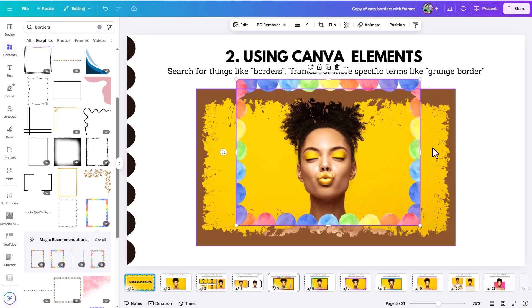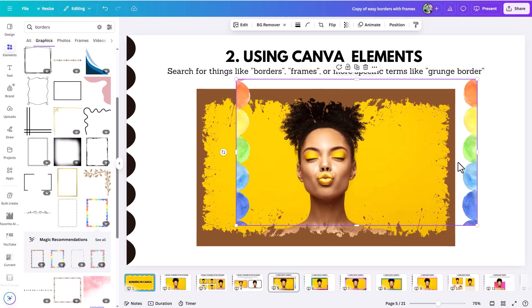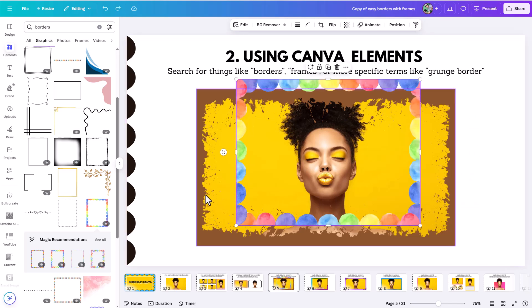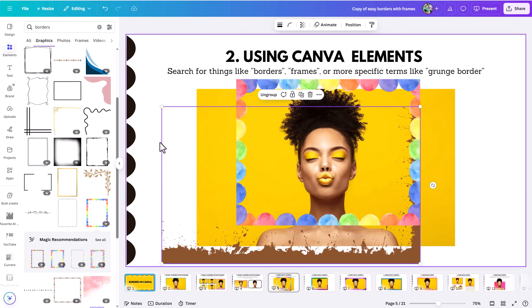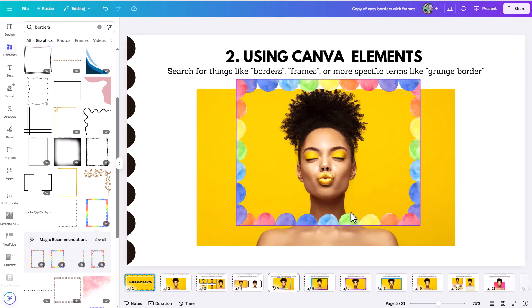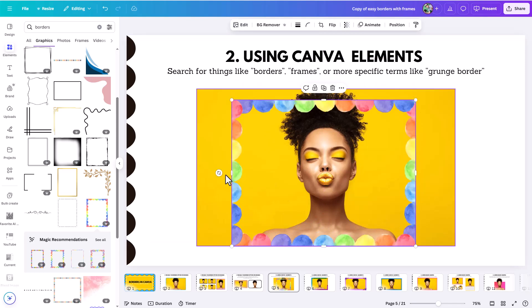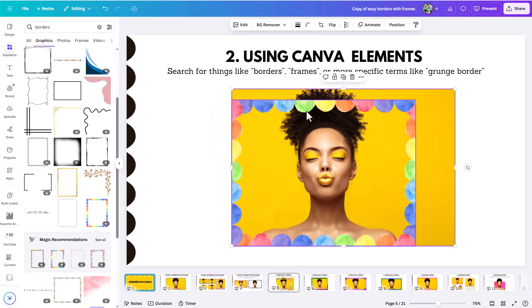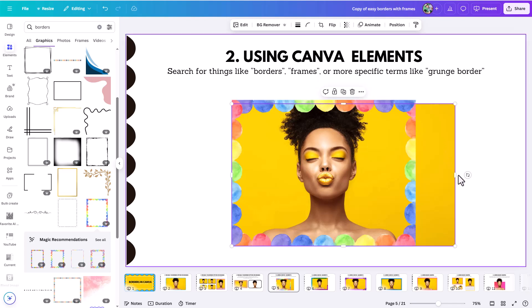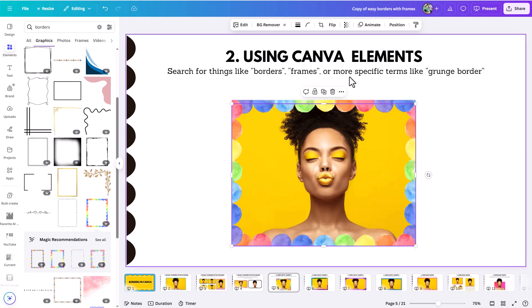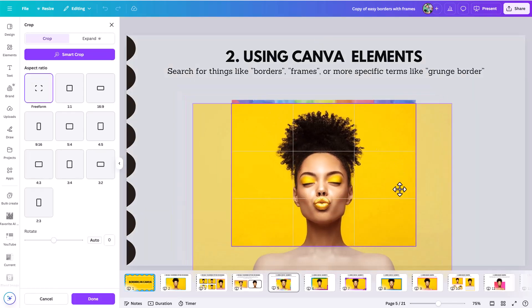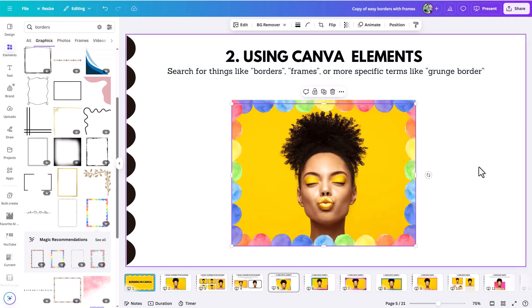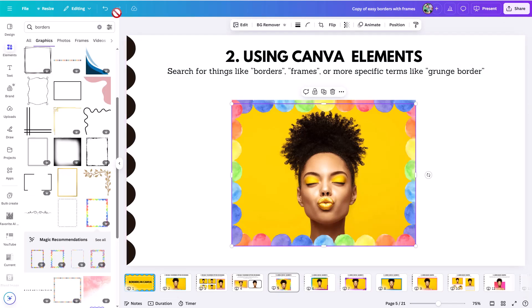One of the limitations when resizing these elements is that they often have locked proportions, which can cause cropping you don't want. What you can do instead is crop your photo so its dimensions work with your frame. You can also come in and reposition the subject within the frame. You have all sorts of different options when you search — you can search for something totally different, like a specific element to build your own unique border.